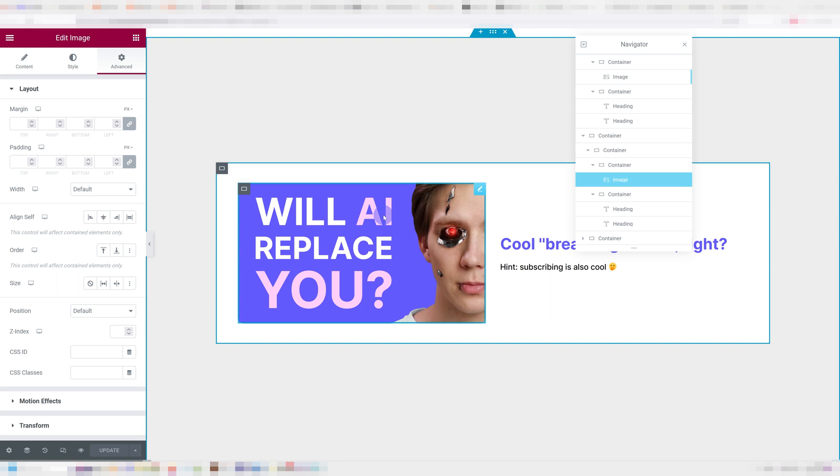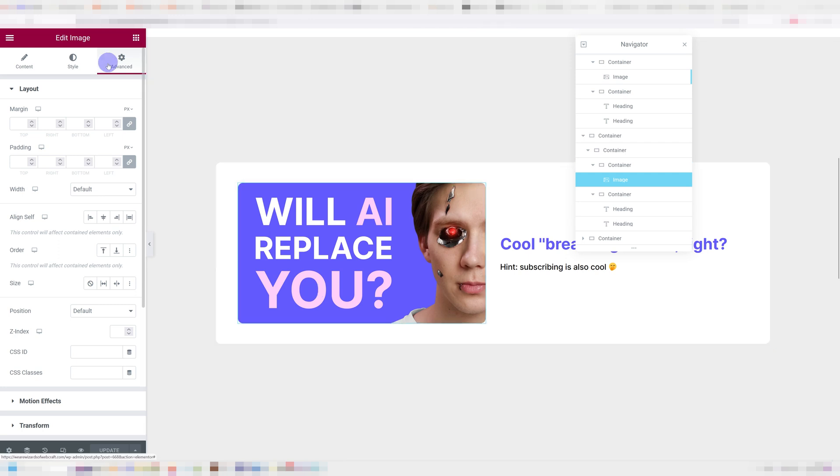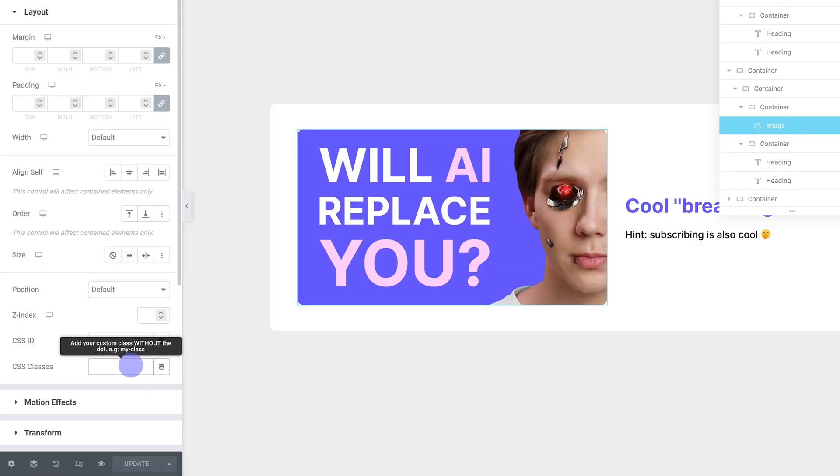So first off, prepare whichever element you want to apply this effect to. In my case, it's this image over here. Then we're going to go into that image, go under advanced, and go into CSS classes. I'm going to give it a class called image zoom.